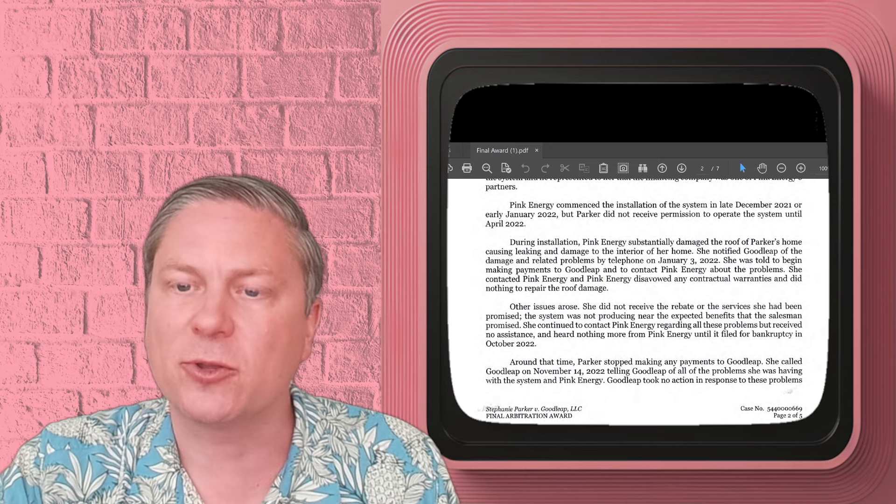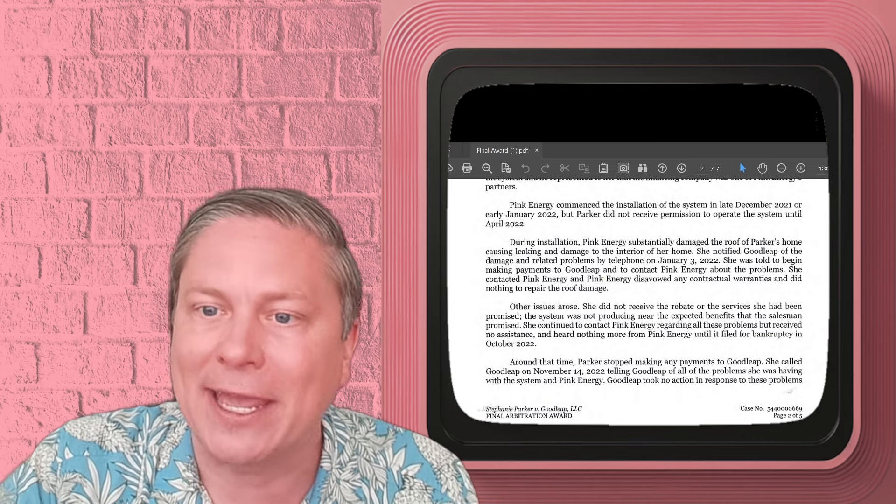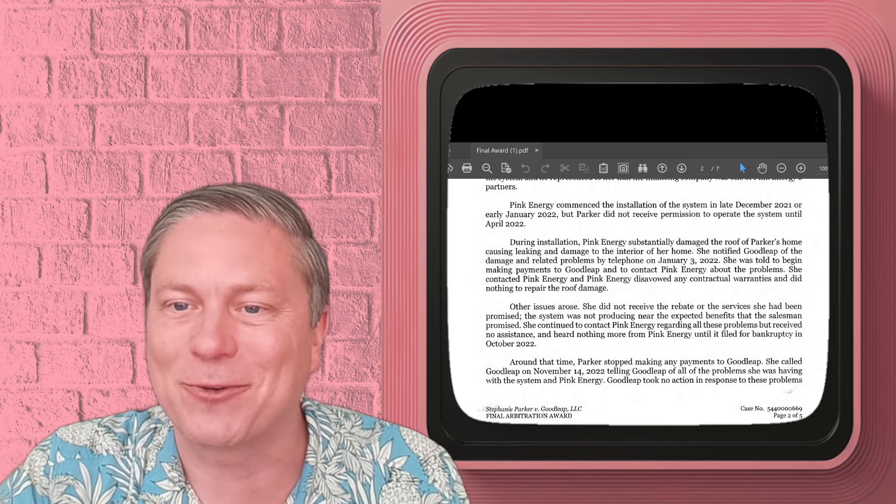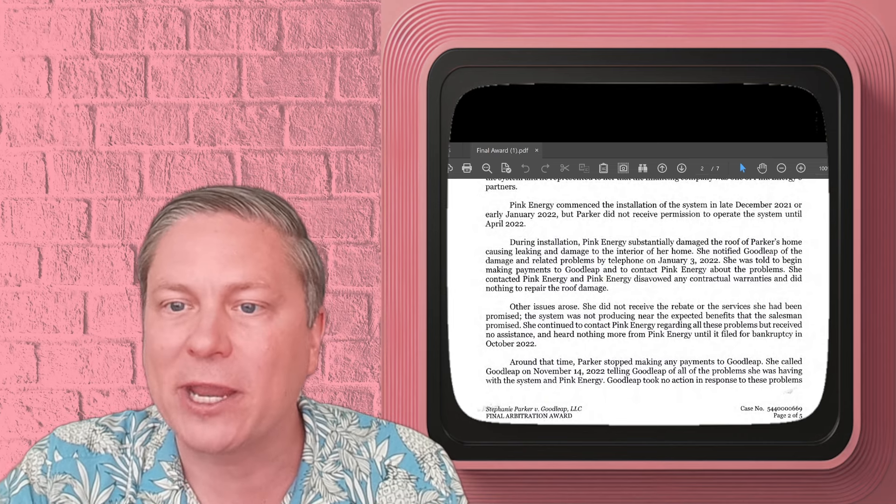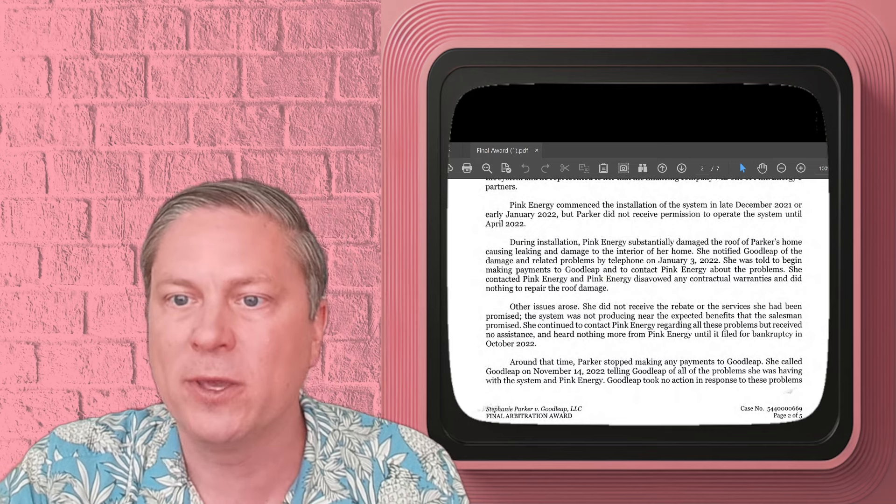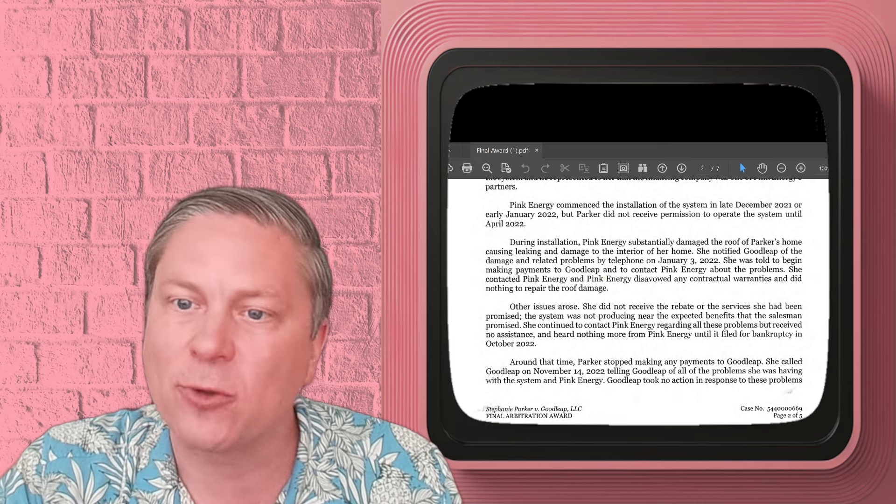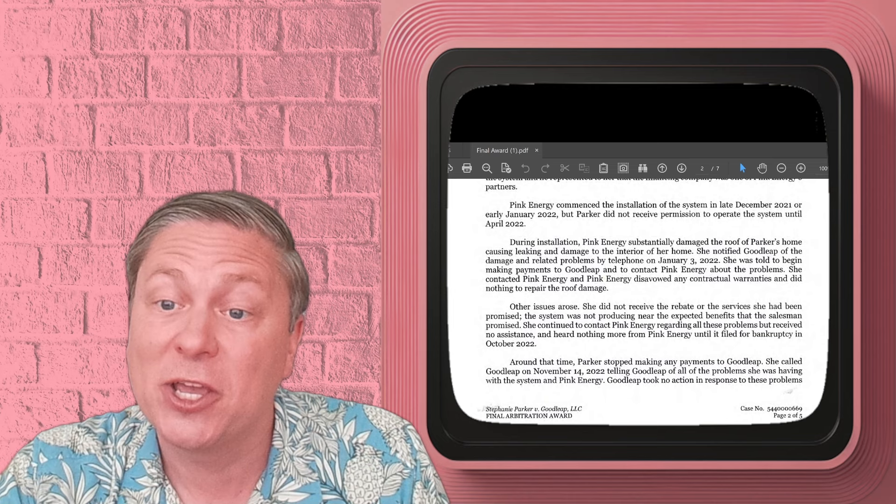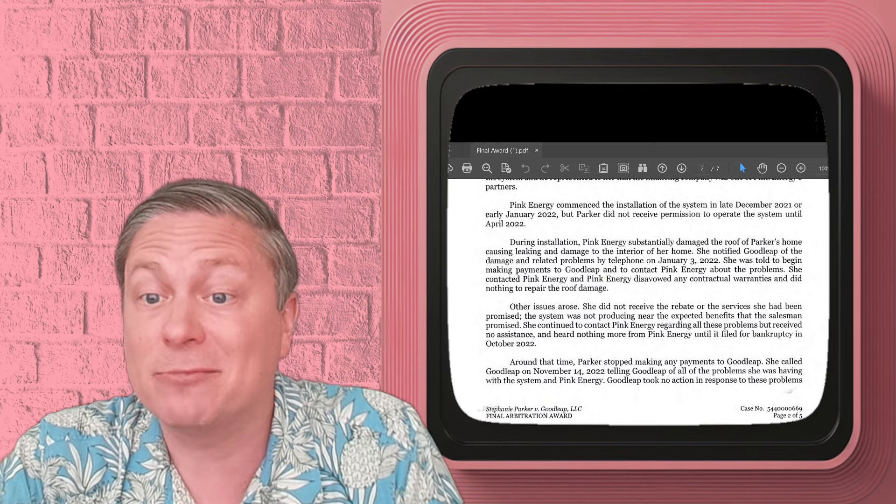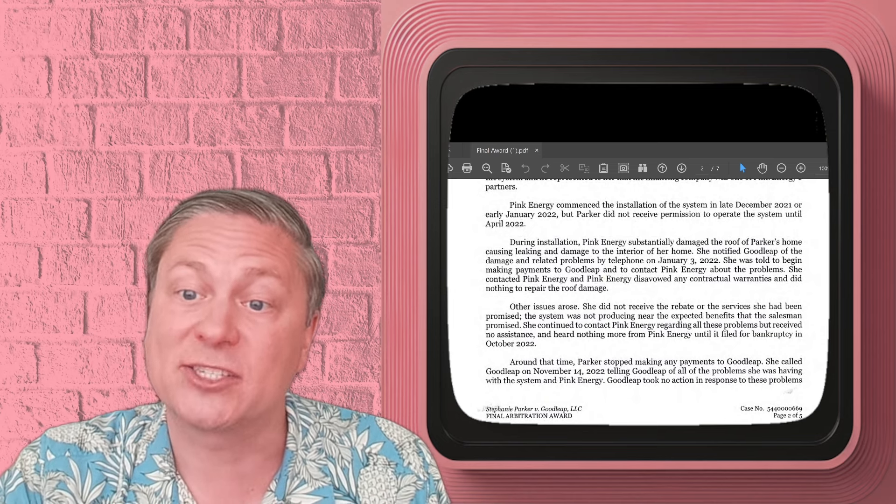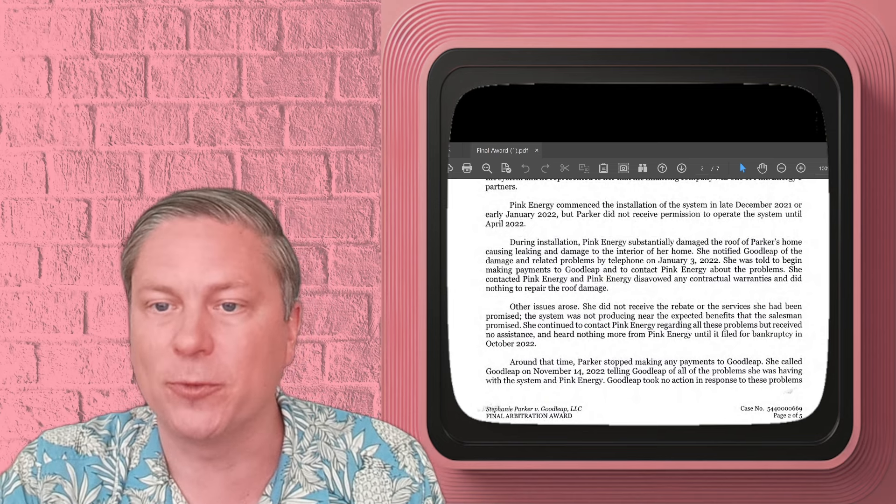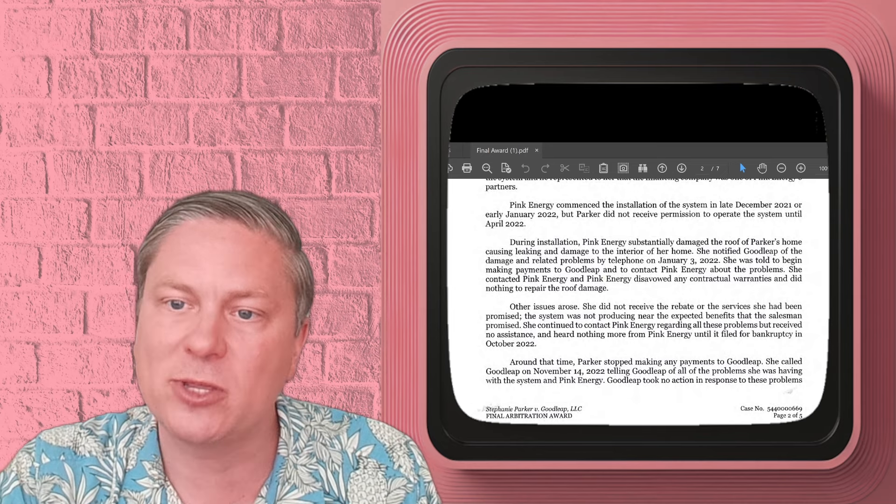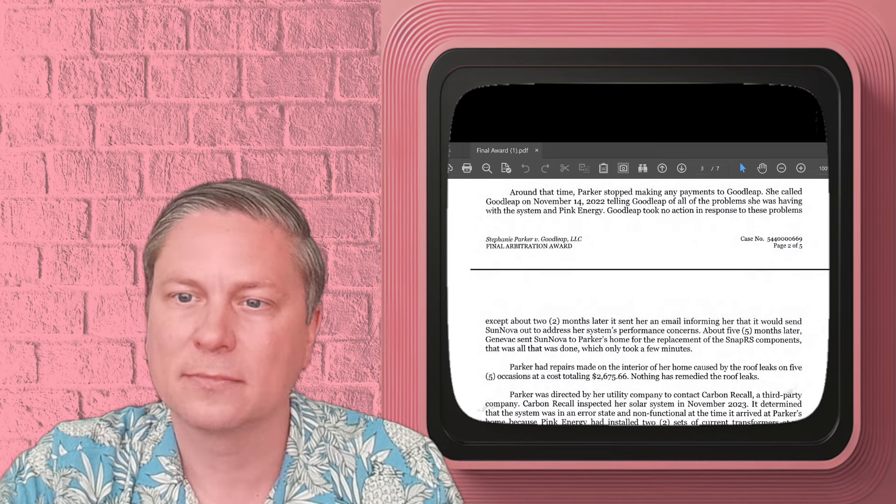So what does Goodleap do? Goodleap is collecting money on this thing. This is a system that she was told was going to generate a certain amount of power, do all this great stuff for her. And then not only did it not do that, it just broke her roof and damaged her entire house to the point that there was water leaking everywhere. And Goodleap just tells her, go pound sand. Basically, we don't care.